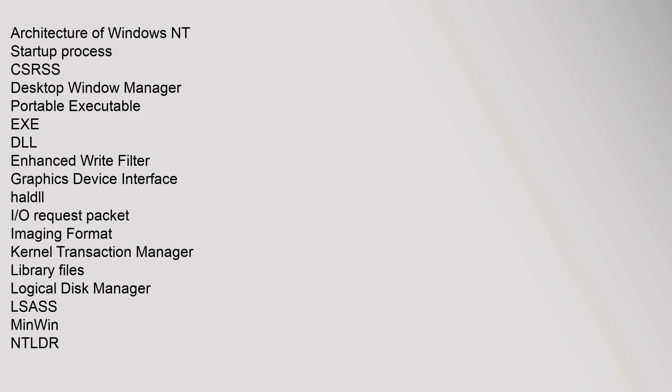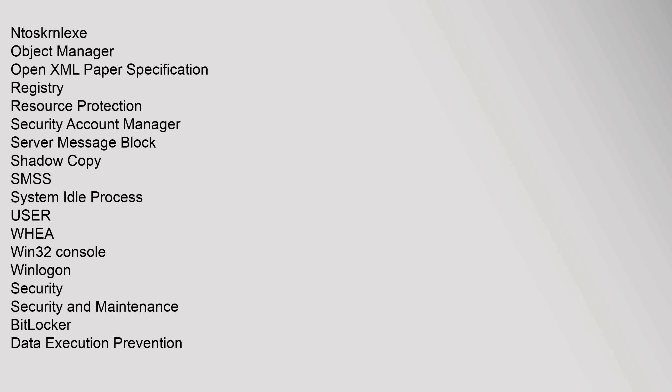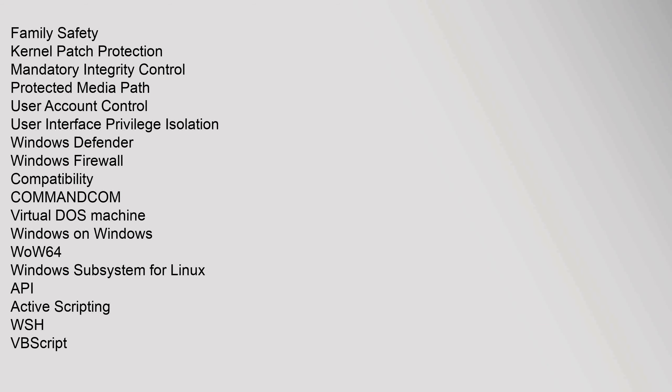Architecture: Architecture of Windows NT, Startup Process, CSRSS, Desktop Window Manager, Portable Executable, DLL, Enhanced Write Filter, Graphics Device Interface, HAL.dll, I/O Request Packet, Imaging Format, Kernel Transaction Manager, Library Files, Logical Disk Manager, LSASS, MinWin, NTLDR, Ntoskrnl.exe, Object Manager, Open XML Paper Specification, Registry, Resource Protection, Security Account Manager, Server Message Block, Shadow Copy, SMSS, System Idle Process, User, Win32 Console, Winlogon. Security: Security and Maintenance, BitLocker, Data Execution Prevention, User Account Control, Windows Firewall. Compatibility: COMMAND.COM, Virtual DOS Machine, Windows on Windows, WOW64, Windows Subsystem for Linux.